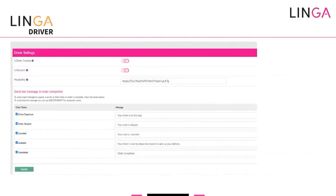The next one is the Linga Driver app. It's a solution where, as soon as you dispatch a driver, it will pop up on their cell phone and they'll be able to see on the map exactly where they're supposed to go. It will also route them to the closest delivery location to start first.